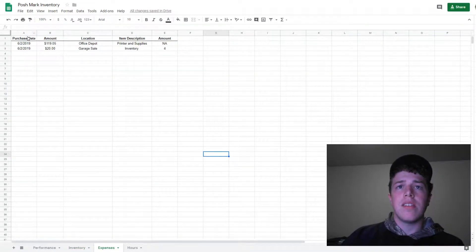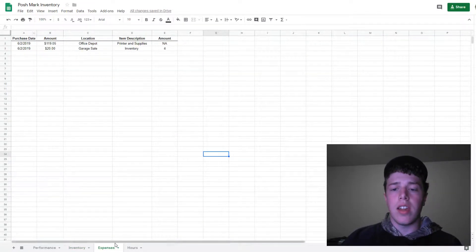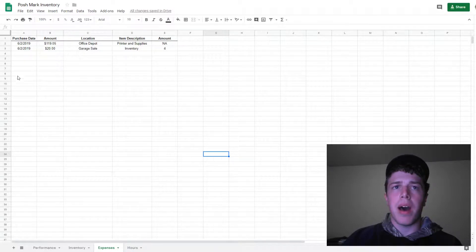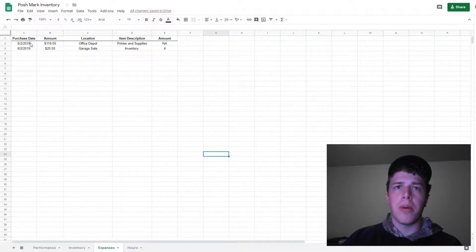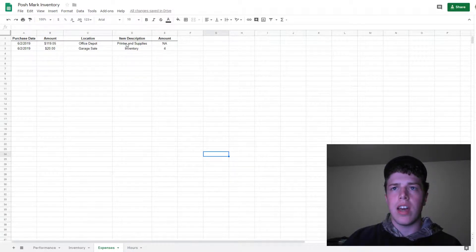For my expenses, it's just another tab at the bottom here. Purchase date, amount, location, item description.